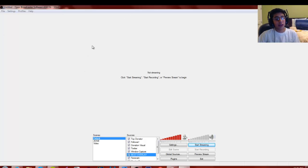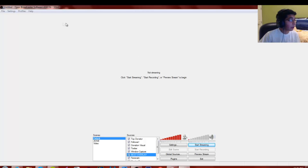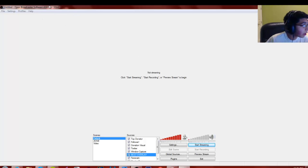If you guys aren't introduced to OBS, you can find it on Google — search OBS, it'll come up, and you can download it from there. It's free software, available in a 32-bit version.